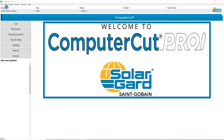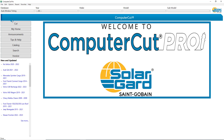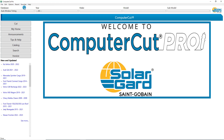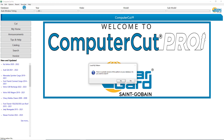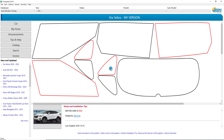Then we'll go back in here and go to File, Reconnect, and go back to the Auto Window Tinting and the recent Kia Seltos. And it asks us: there's a private version of this pattern on your database — do you want to load it? So we'll click Yes. And the pattern loads exactly how you had made the changes.